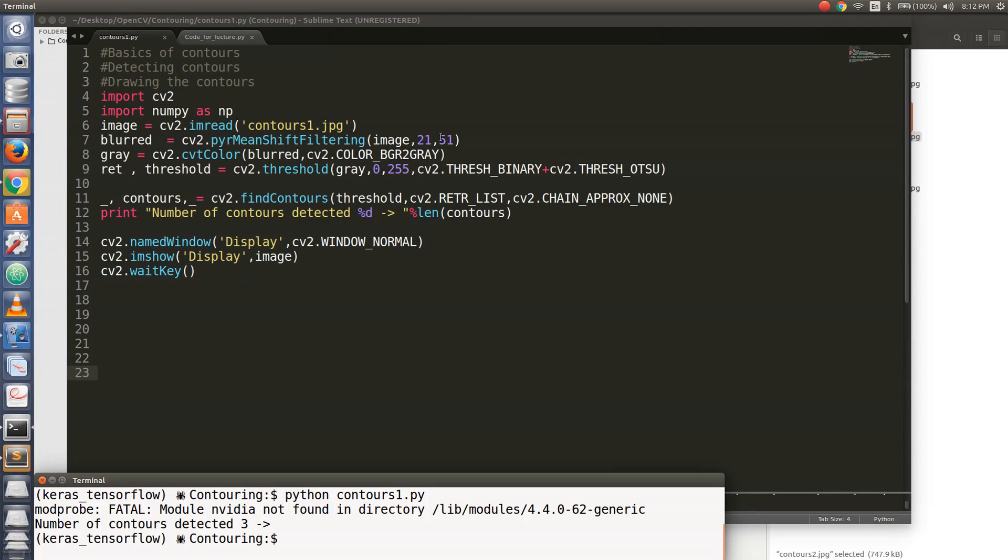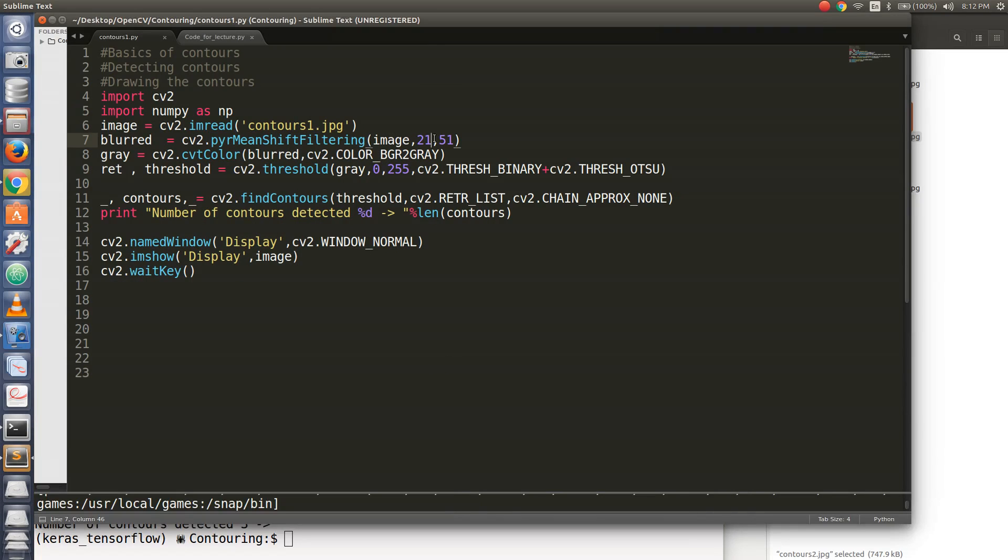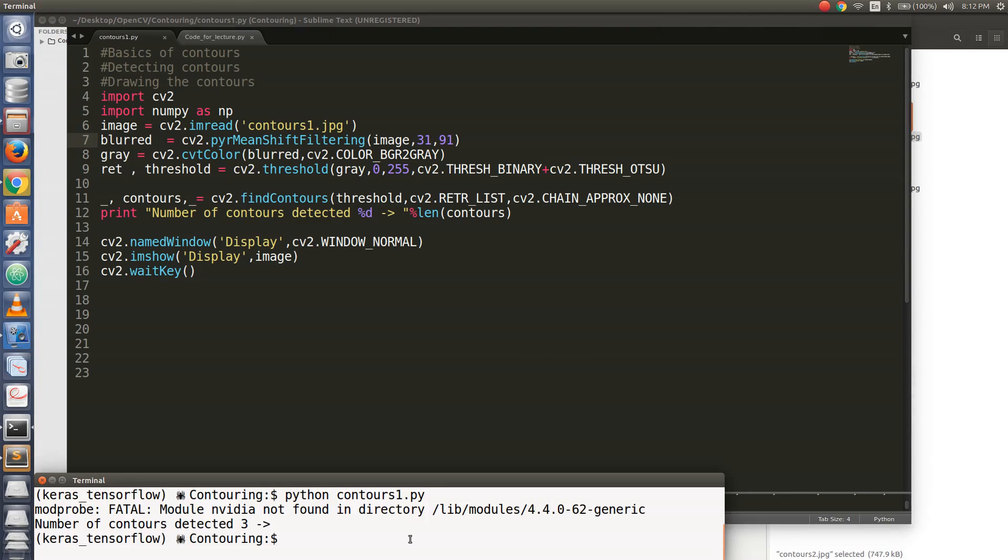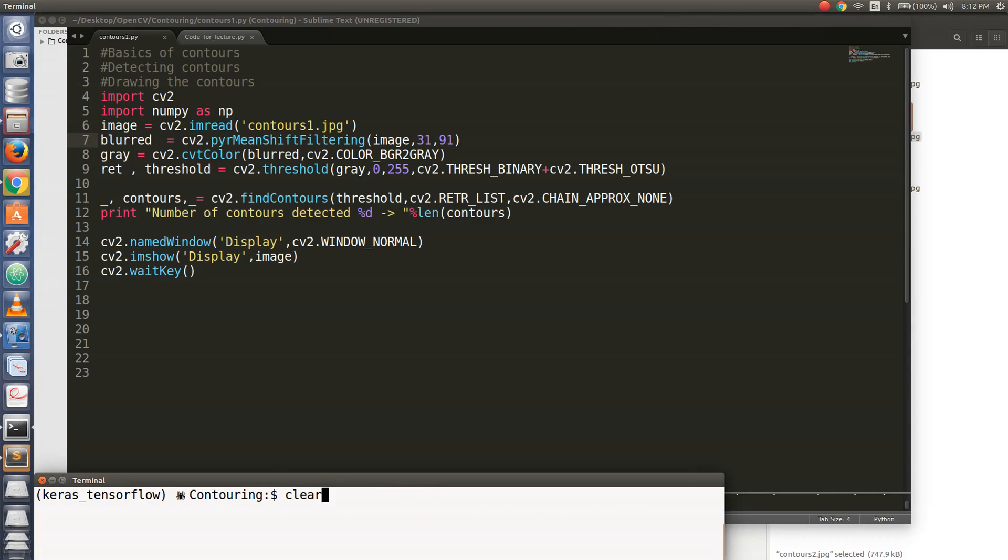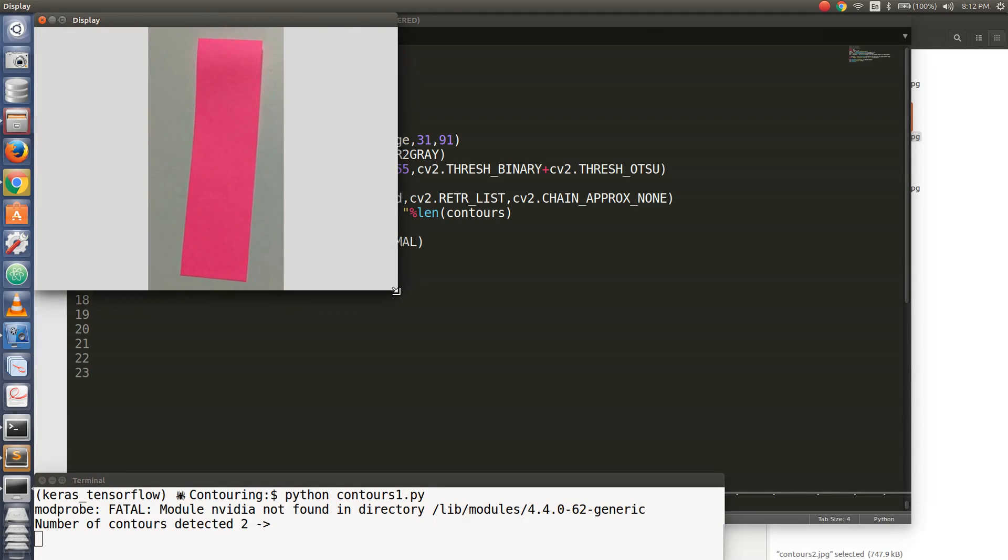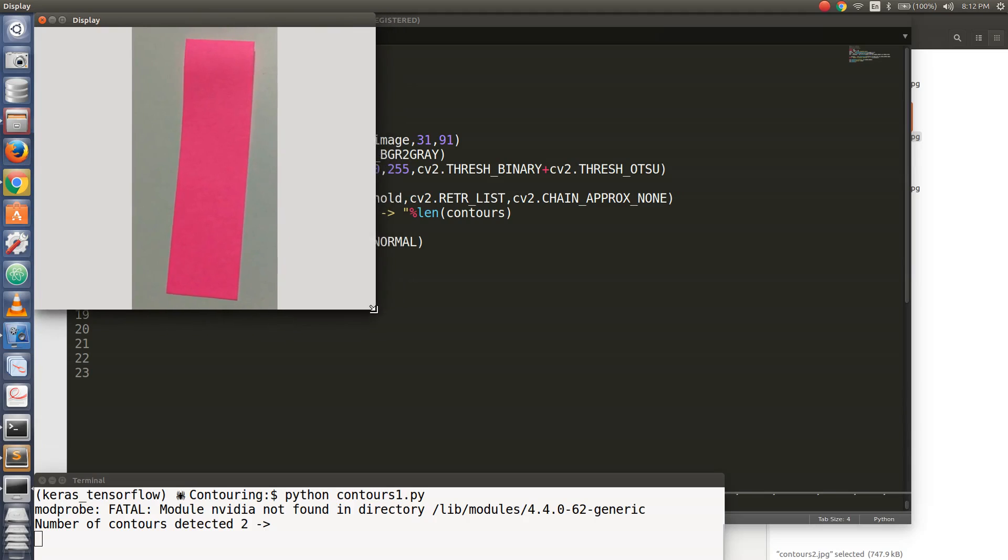Okay, let's mess more with these values. Let's make this 31, let's make this 91. See, now I see the number of contours detected is two.